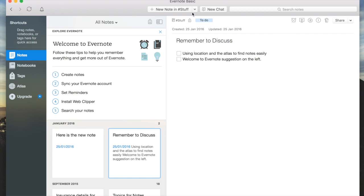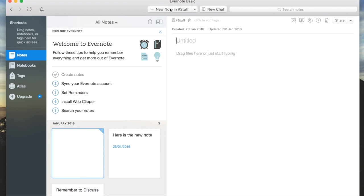Notes are created up here where it says new note. You see there's already a line gone through it. Now my new note has appeared at the bottom and over here as well. This is a new note.